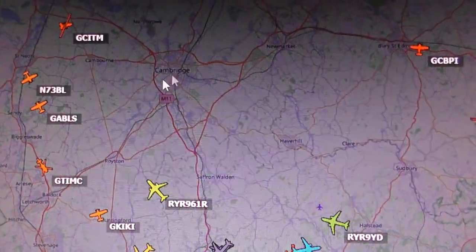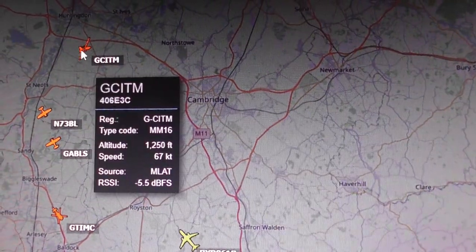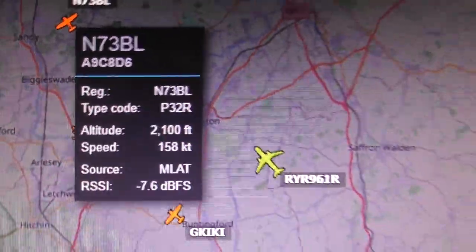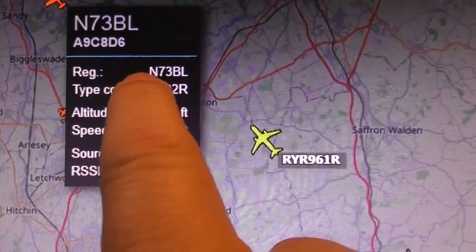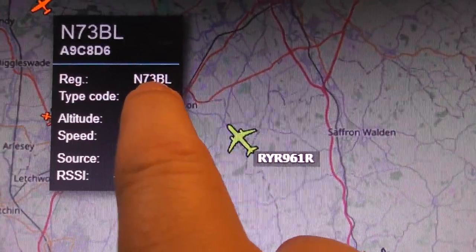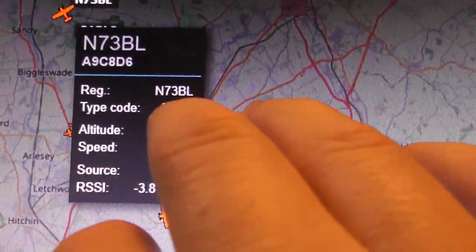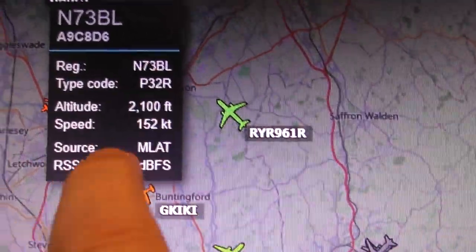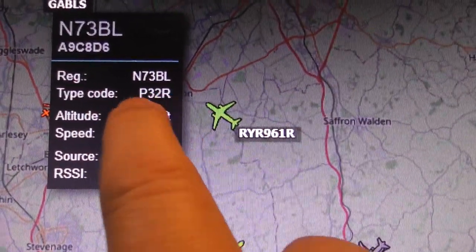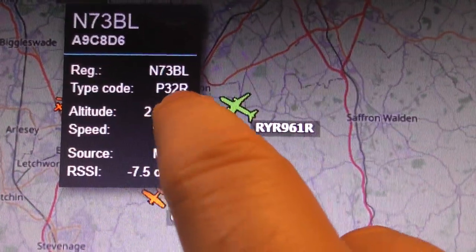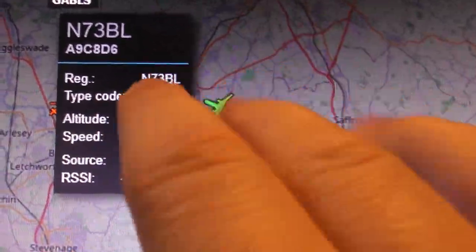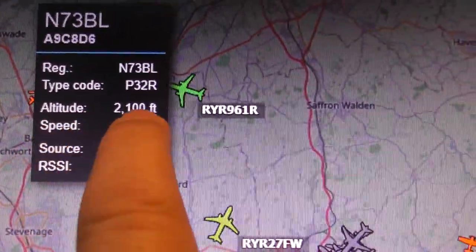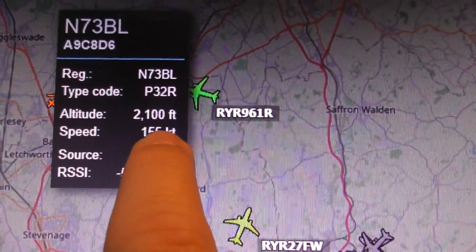When you hover your mouse over a plane, information about it shows up. 'Reg' stands for registration — just like a car's number plate, planes have a unique registration for air traffic control identification. Using that registration you could type it into Google. It also shows the type of plane — in this case a P32, which is a Piper PA something — and you can find a remarkable amount of information about a plane from its registration.